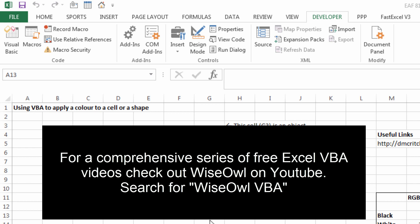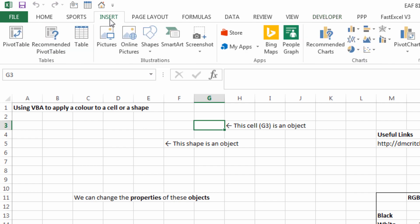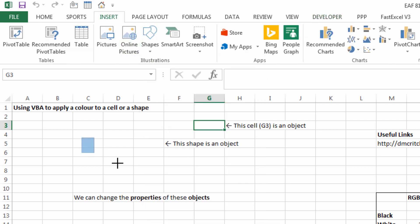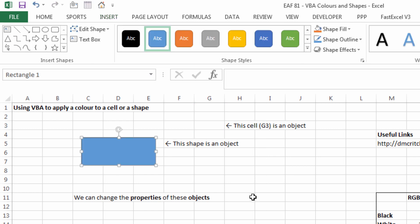Well, it can be lots of things. Two examples are that a cell is an object, such as G3, and also a shape is an object. And so we can interact with the cell and that shape using VBA.